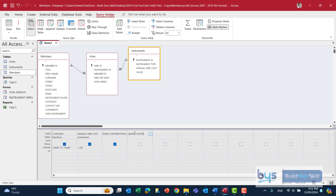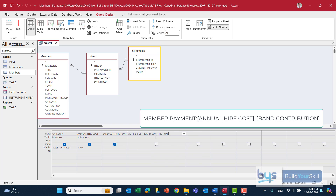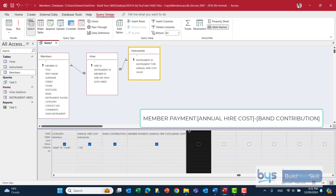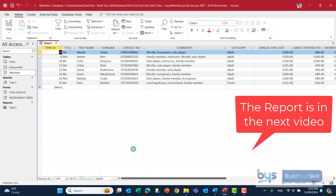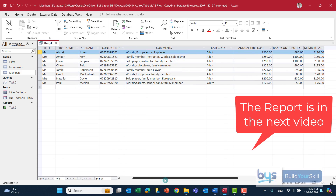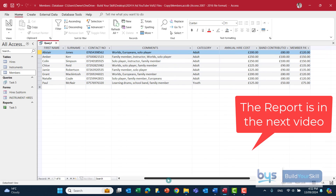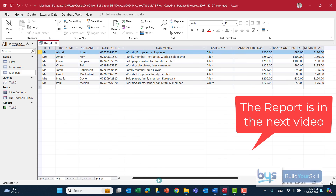Make sure you spell it correctly. The full calculation reads: Member Payment colon, in square brackets annual hire cost, minus in square brackets band contribution. The box is ticked — let's run it and have a look. You'll now see that we have everything that we need for the report.